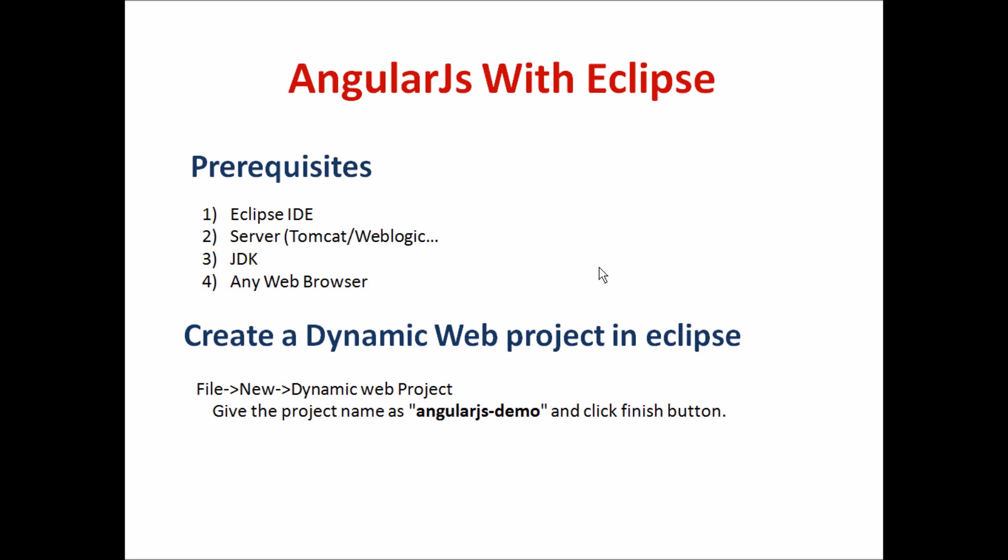Your JDK should be installed in your system. If you are using 32-bit Eclipse, I prefer JDK 32 only, and if you are using 64-bit, then go for 64-bit JDK. The fourth one is any web browser, Chrome or Mozilla.